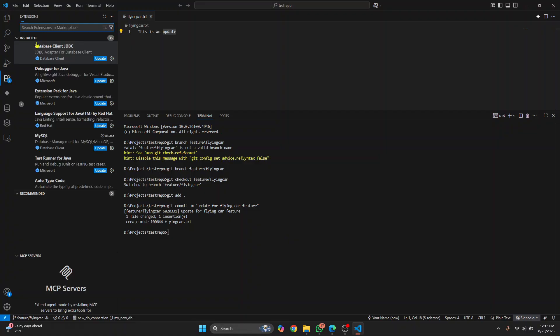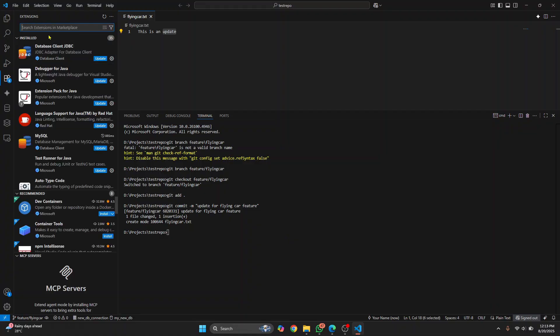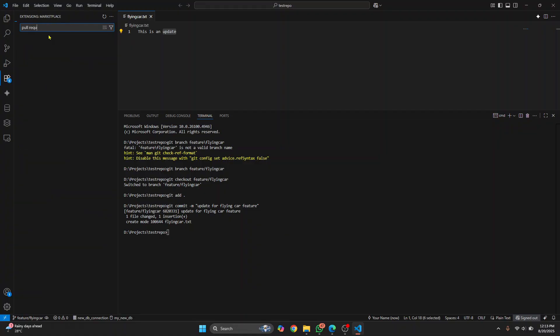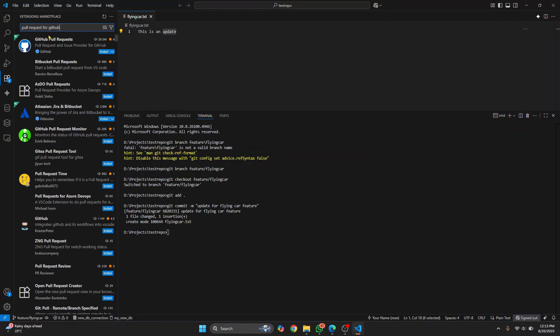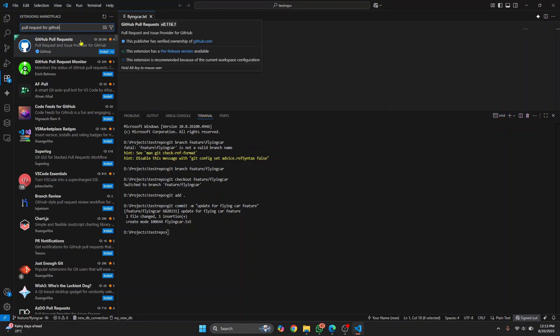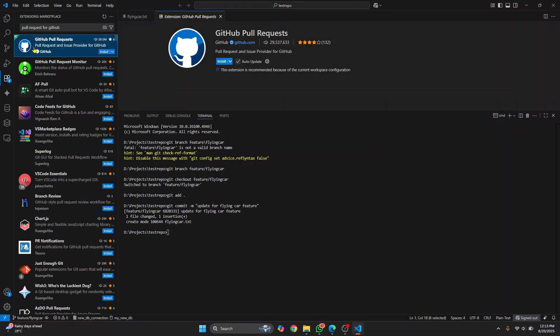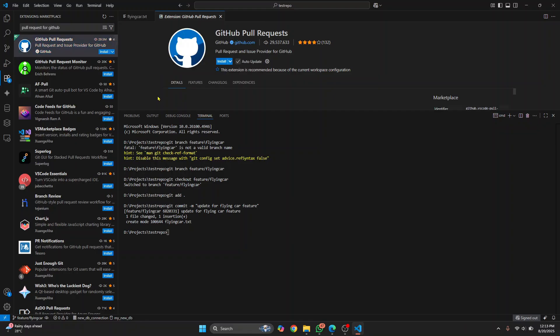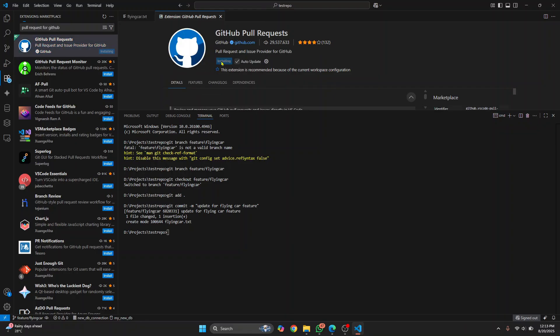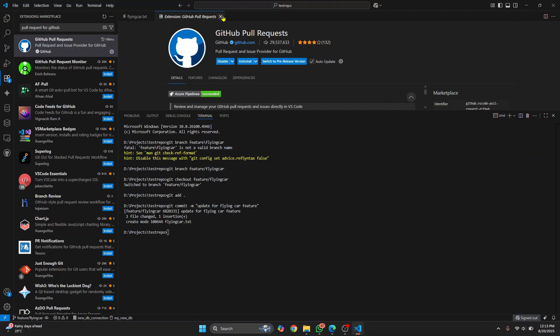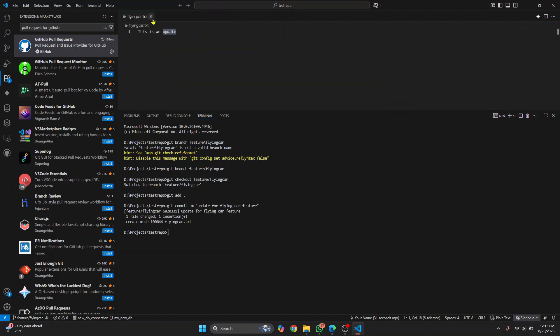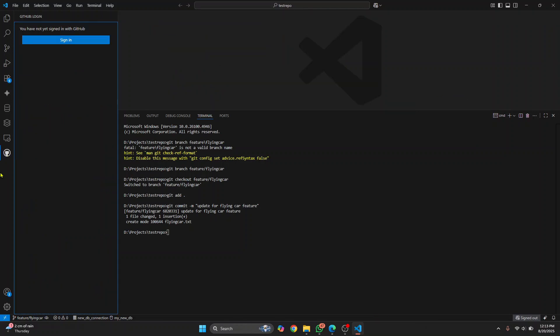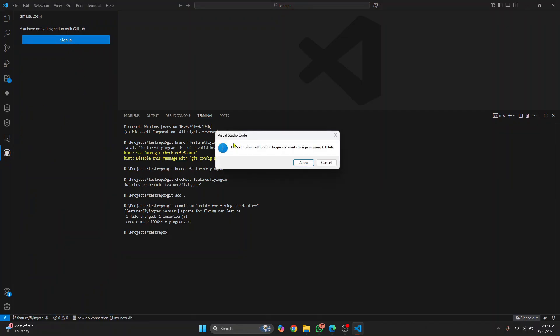First go to extensions and search for pull request for GitHub. So this GitHub pull requests. This is an official extension created by GitHub itself. Click on install and we have it installed here. You will see this GitHub login come up here and now just click on sign in.